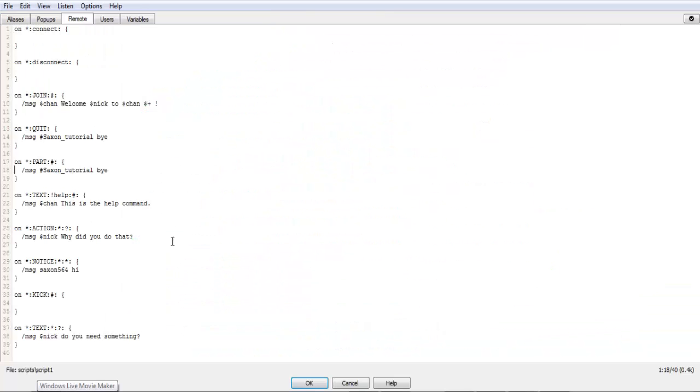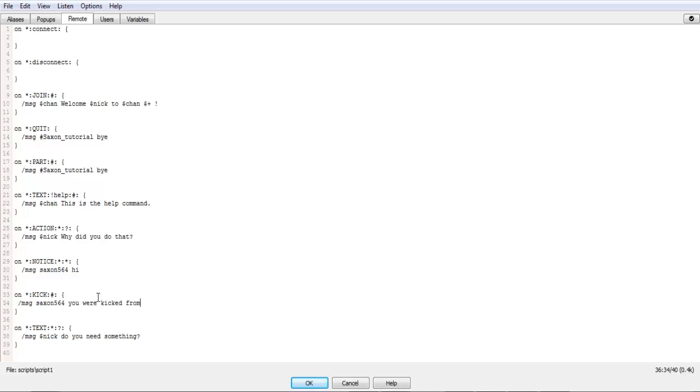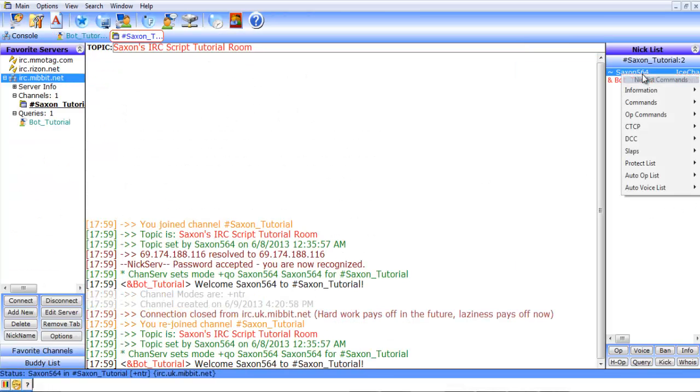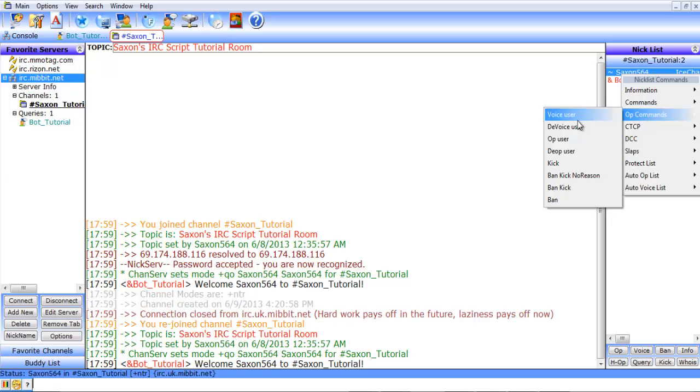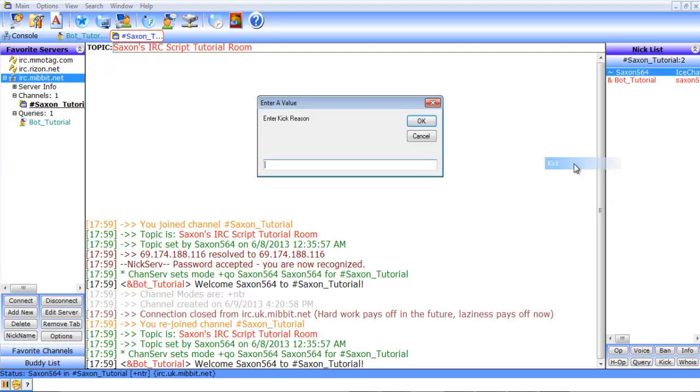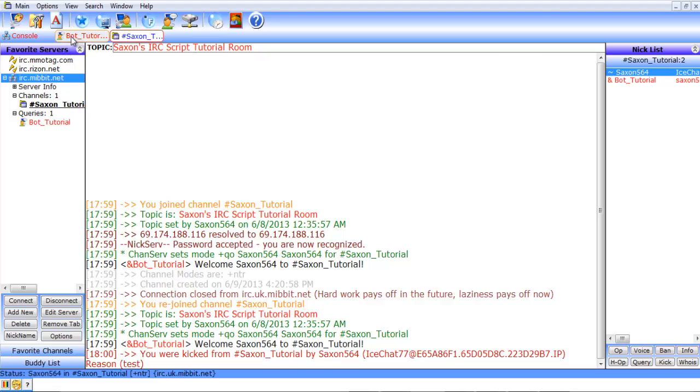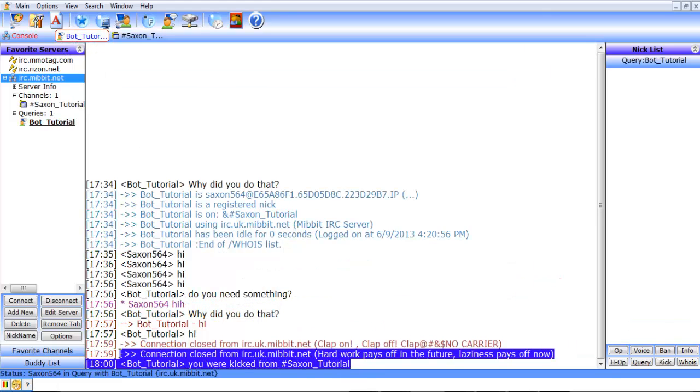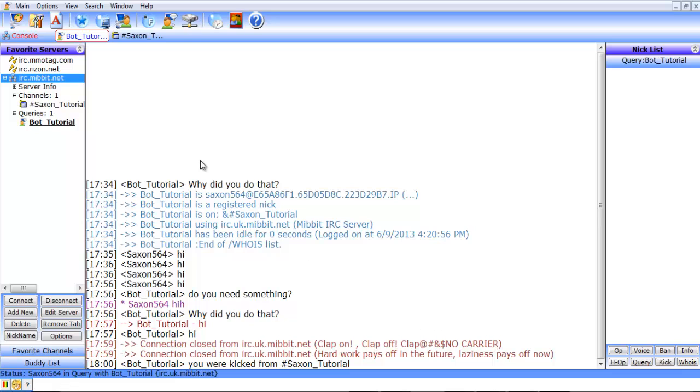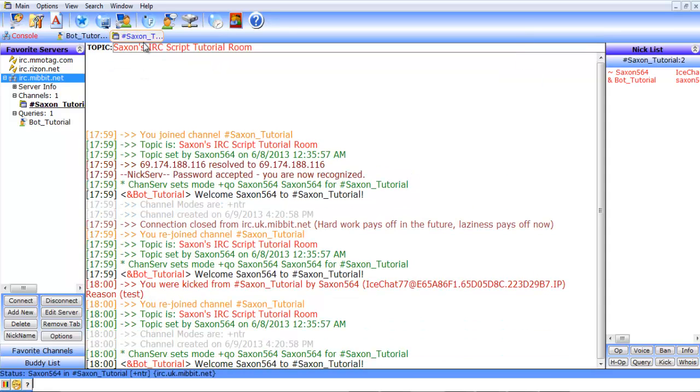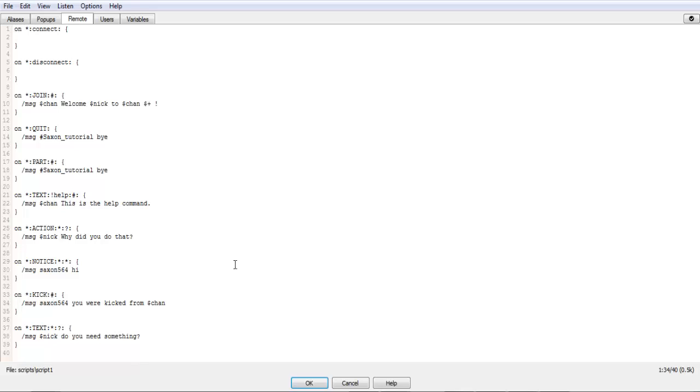So we'll reconnect here. And let's see, anything else? Okay, the kick is pretty easy. Message Saxon564. You were kicked from Chan. And then we'll save that. And then what we will do is we'll use this. Commands. Nope. Up commands. Kick. And we'll just put test. And then from the bot you get you were kicked from Saxon Tutorial. So we'll rejoin that. And yeah, that's going to be about it for today.